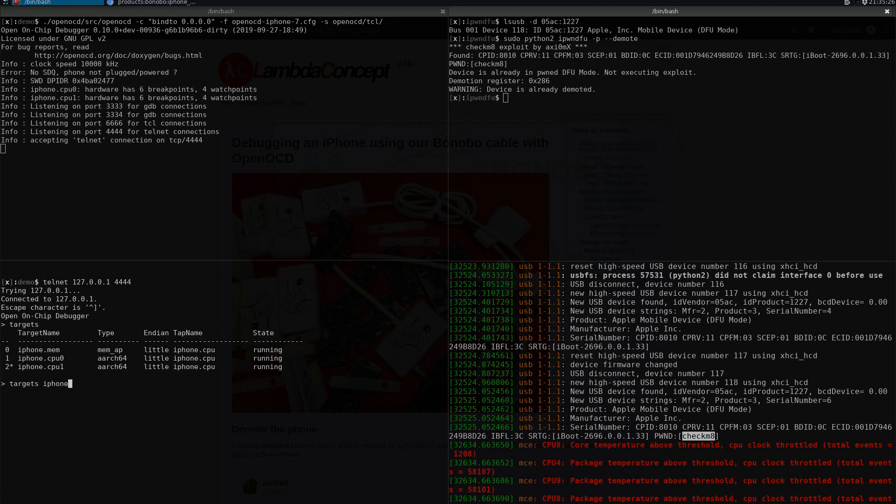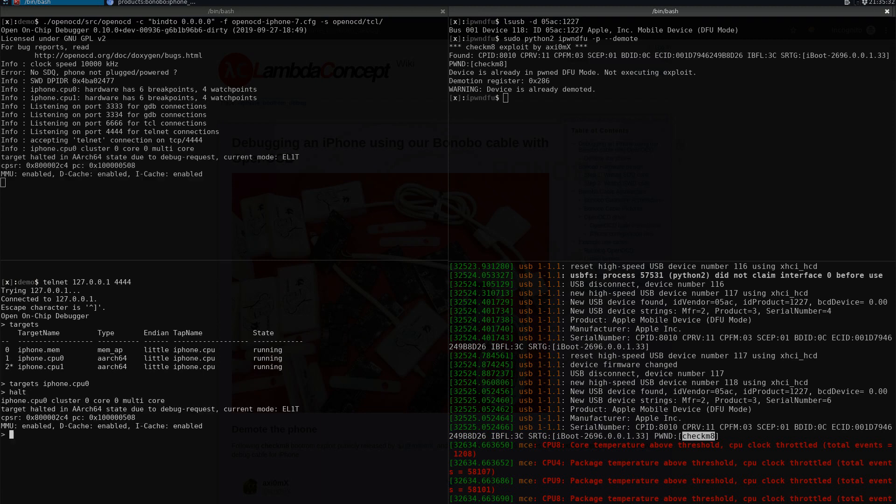Here we're going to use the first CPU, the one that is running, and let's halt it. You can see that the PC is basically at 0x180BFF4 for the main page.